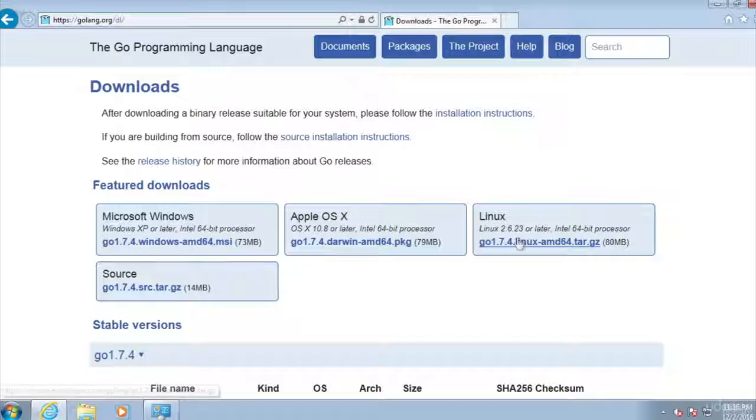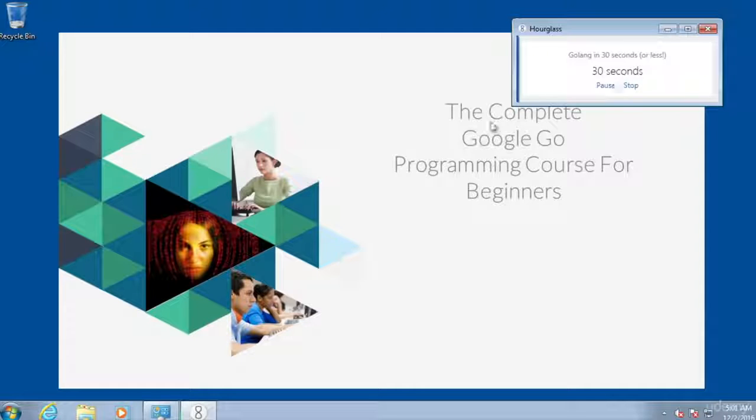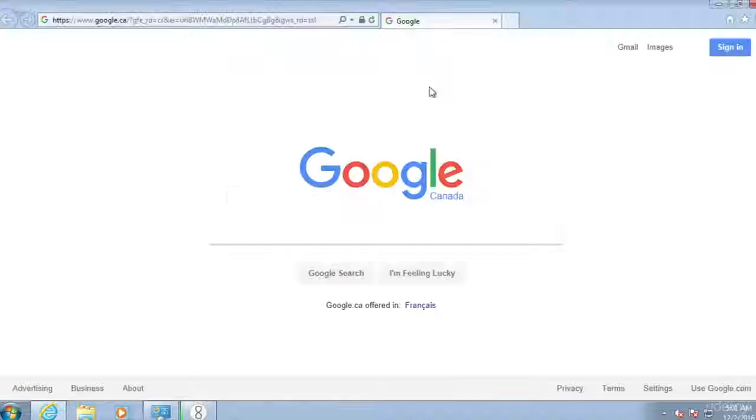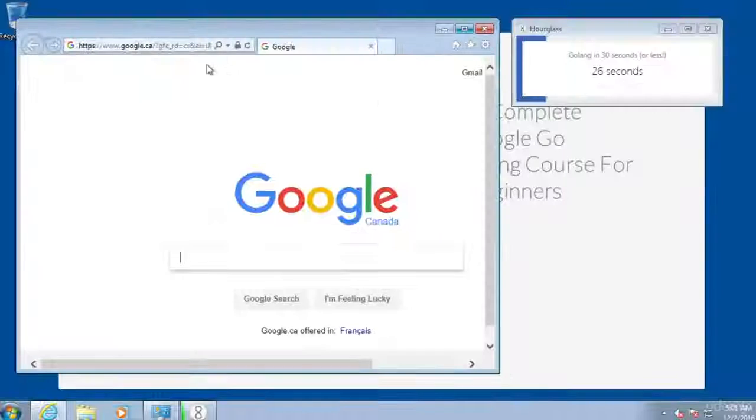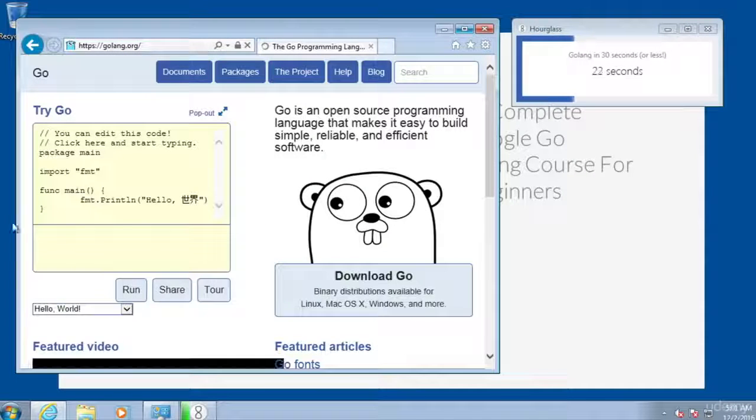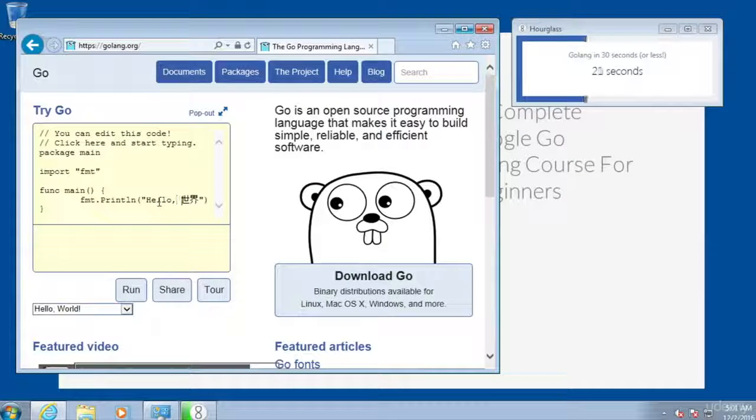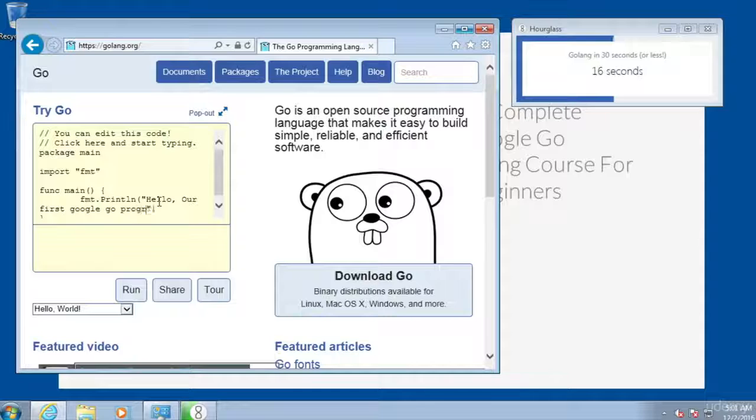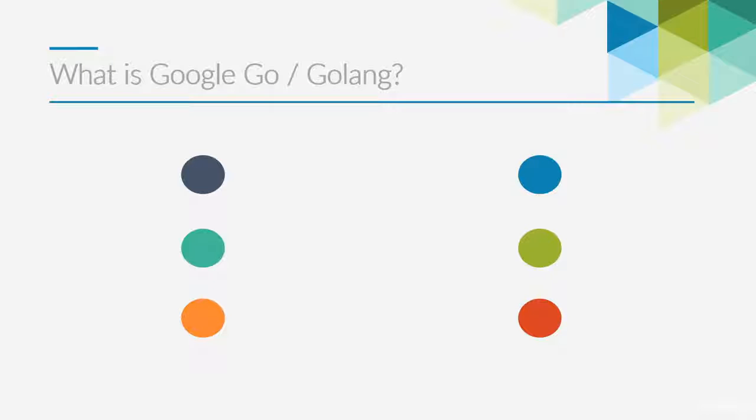Here's what you're going to learn by enrolling in our course today. We are going to teach you how to compile and run Google Go programs from scratch. In fact, we have you creating your very first Google Go program in under 30 seconds. It's really that easy.